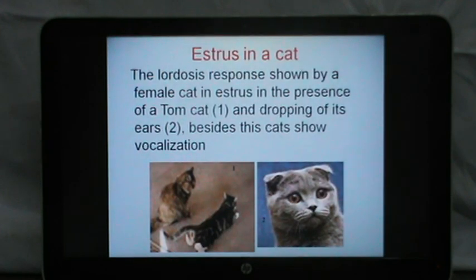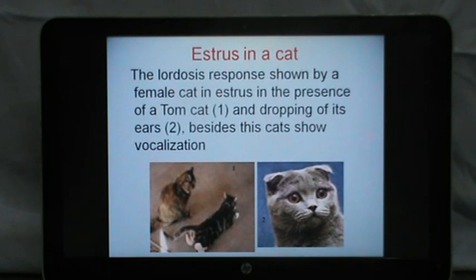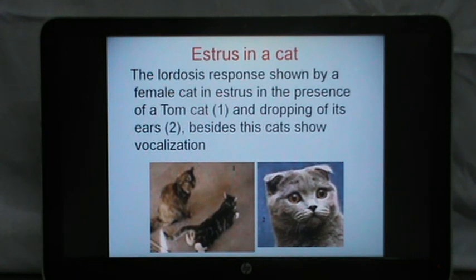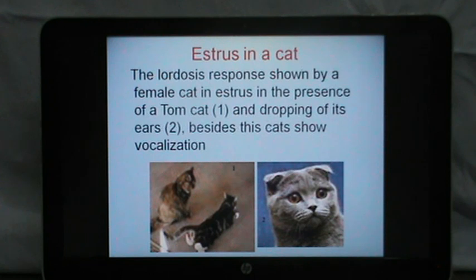A cat in estrus is a nuisance. It shows plenty of vocalization when the male comes near her, the lordosis response is shown by the female cat in the presence of a tomcat, wagging of her tail, sitting on her haunches and then dropping of the ears. There is a fight between the male and the female cat before mating, and after mating, the cat yells a loud cry and attacks the male tomcat, which runs away.